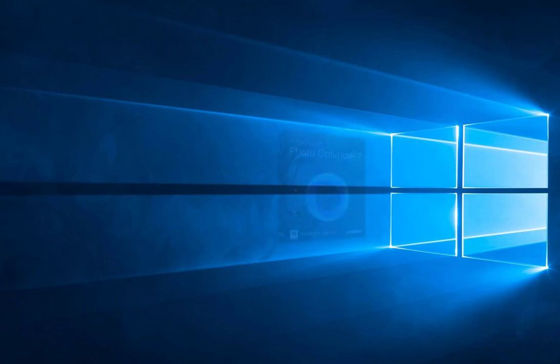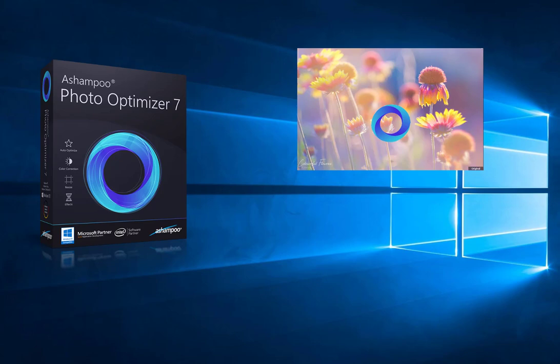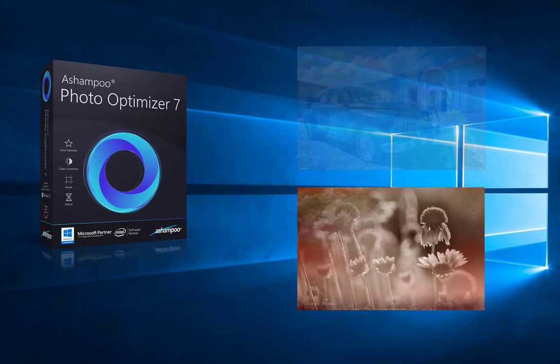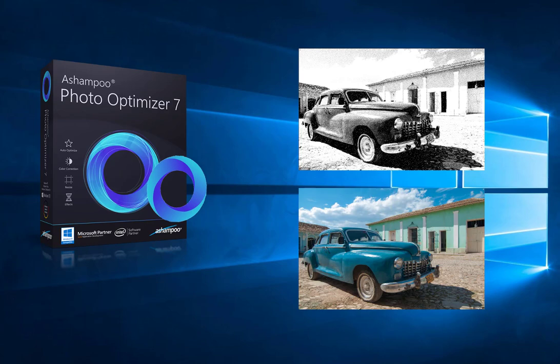Hello, and welcome to our Ashampoo Photo Optimizer 7 video tutorial. Photo Optimizer turns your images into stunning photos fully automatically. Each image is meticulously analyzed to detect potential weaknesses.